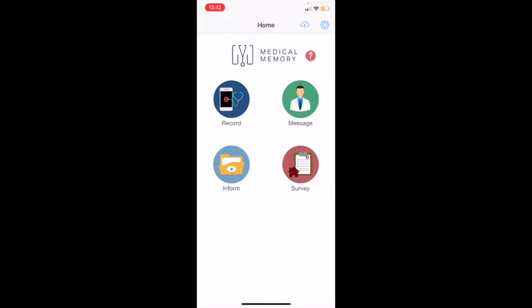Medical Memory is a simple and easy tool to use to communicate effectively with patients and their family members. Simple recorded messages allow you to give the same message to all family, saving nurses time. Let me show you how it works.